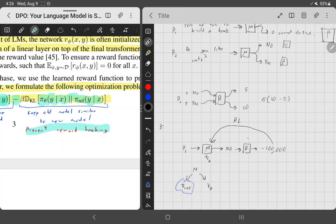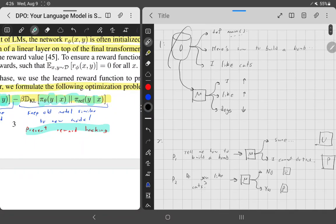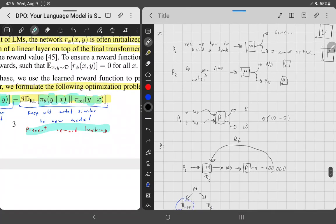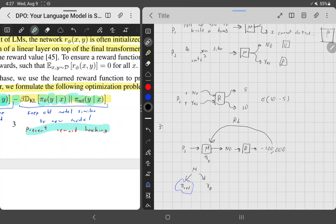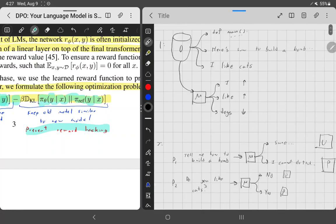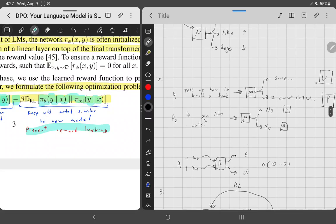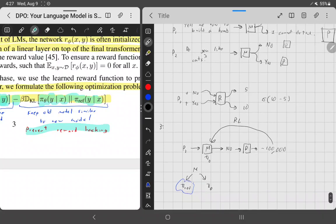You fine-tune your pre-trained model using the reward model. One other thing: your reward model is also initialized from your initial model. You take your initial model and put a linear layer on it to classify whether the input text is good or bad. The reason you use your old model is because it's already really good and has a good understanding of the text you'll be working with. So you initialize your reward model from your old model.